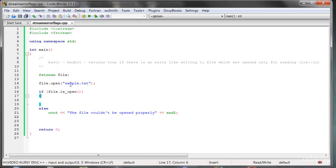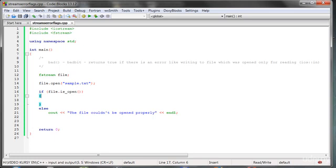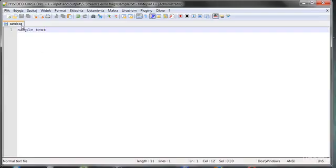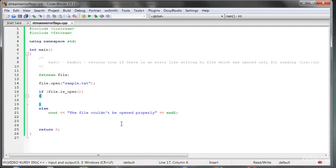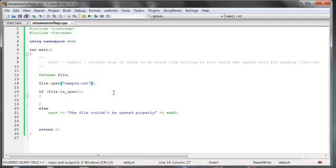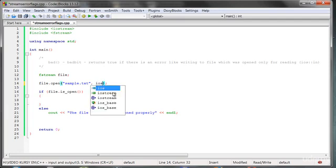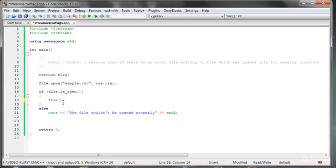Let's check it on a practical example. We're opening here a sample text file which has sample text inside. Let's open that file right now only for reading and try to insert something inside.